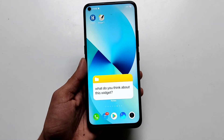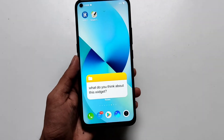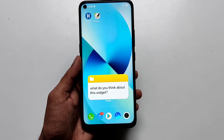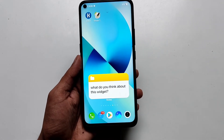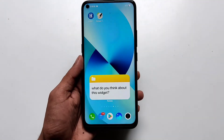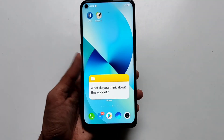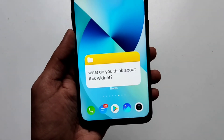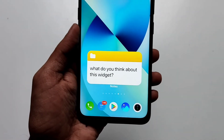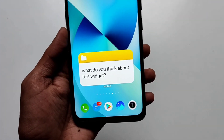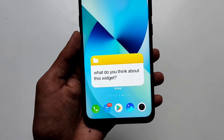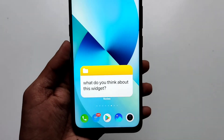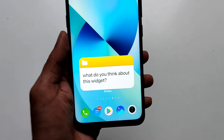Hello everyone, welcome back to my channel. Today in this video I'm going to show you how to make a notes widget on Android with the help of KWGT. Many of my viewers have been requesting a notes widget, and I was not sure how to make a fully functional one because KWGT doesn't support features like notes or a to-do list natively, or showing from Google Keep notes. So I've been looking for a way to make a functional notes widget and finally came upon this idea that I'm sharing with you all today.